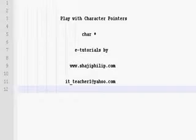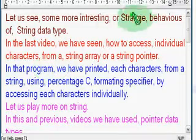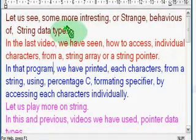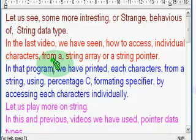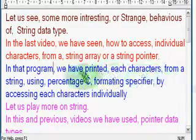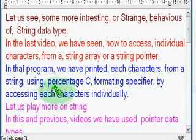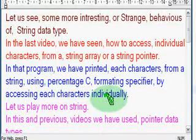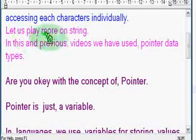Hello, welcome back. Let us learn or see C++ programming. In this session we look more about string pointers. Let us see some more interesting or strange behaviors of string data type. In the previous video we have seen how to access individual characters from a string array or a string pointer. In that program we have printed each character from a string using the %c formatting specifier by accessing each character individually. Let us play more on string.